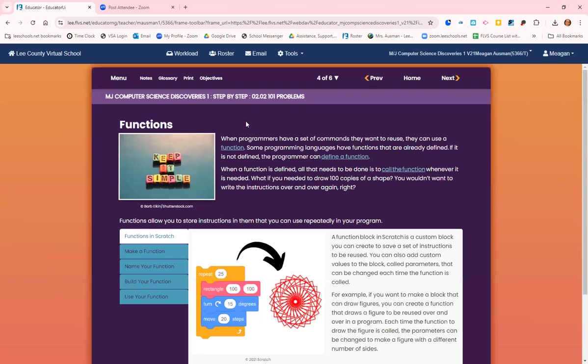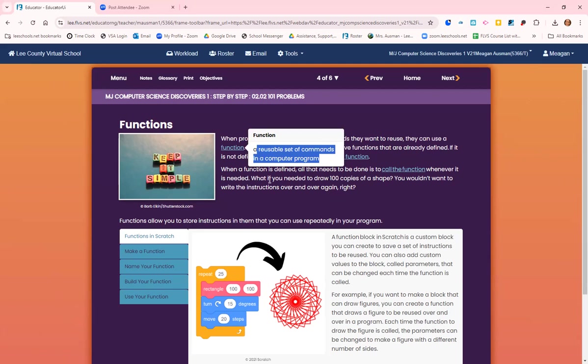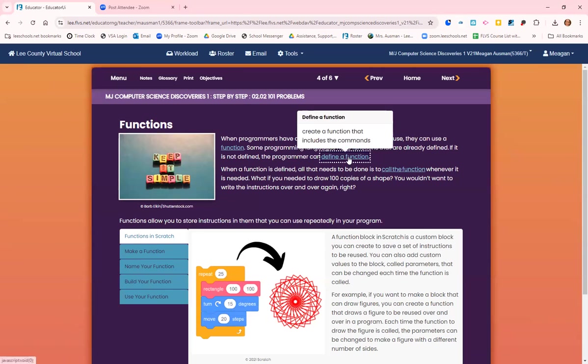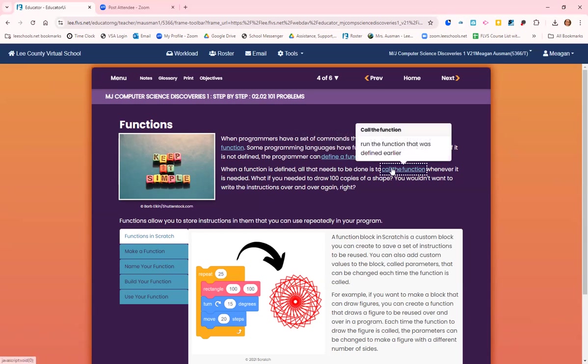When programmers have a set of commands they want to reuse, they call it a function. A function is a reusable set of commands in a computer program. Some programming languages have functions that are already defined. If it is not defined, the programmer can define a function. When a function is defined, all that needs to be done is to call the function, which means run the function that was defined.